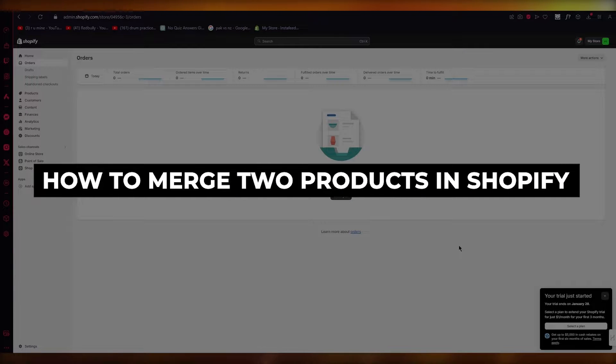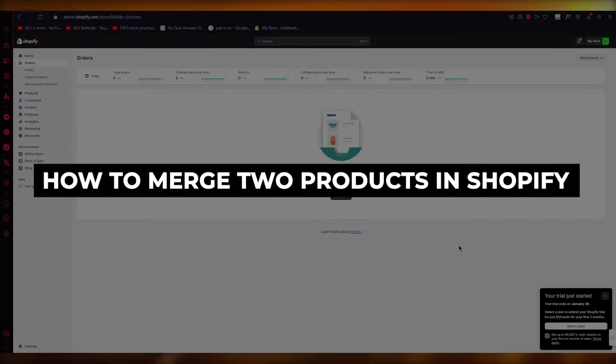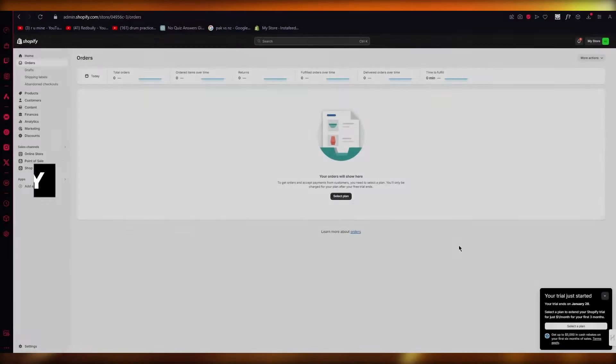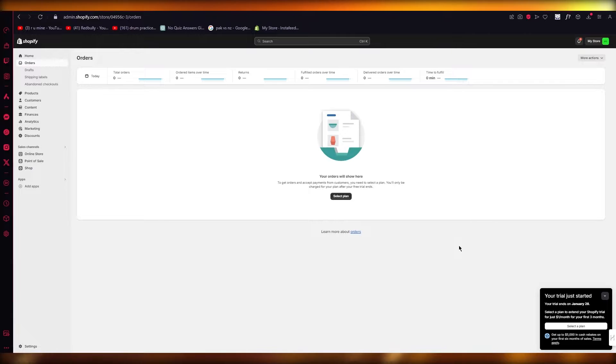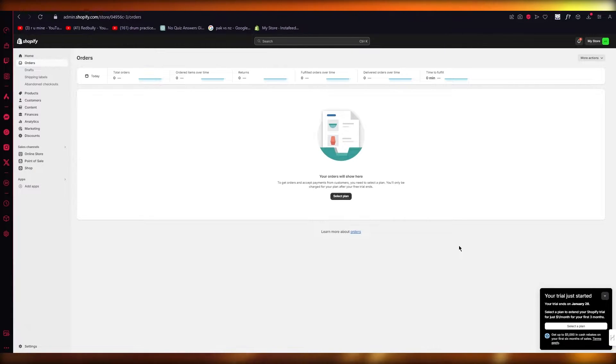How to merge two products in Shopify easy. Hello everyone, in this video I'm going to be showing you how you can merge two products in Shopify in the easiest way.